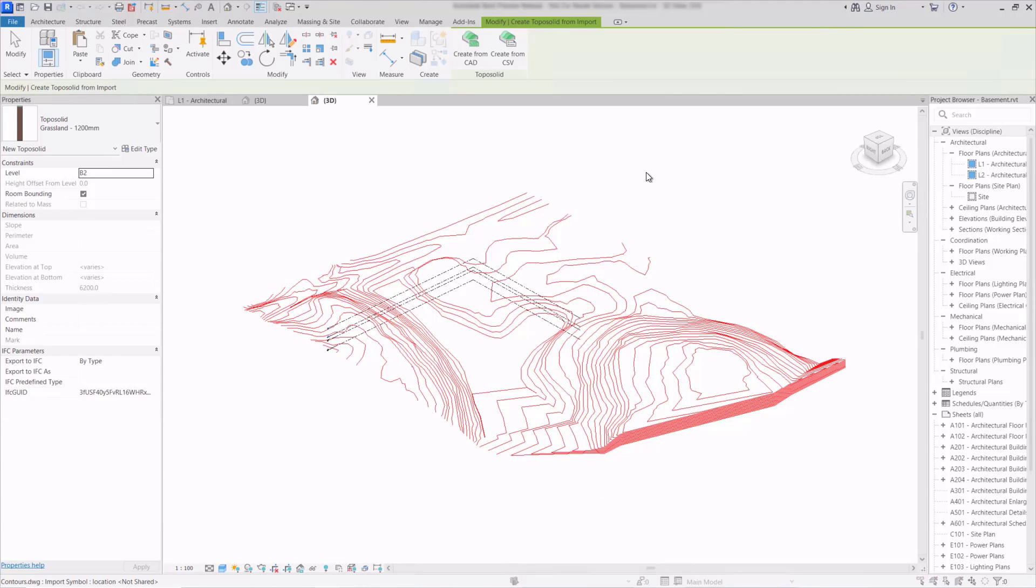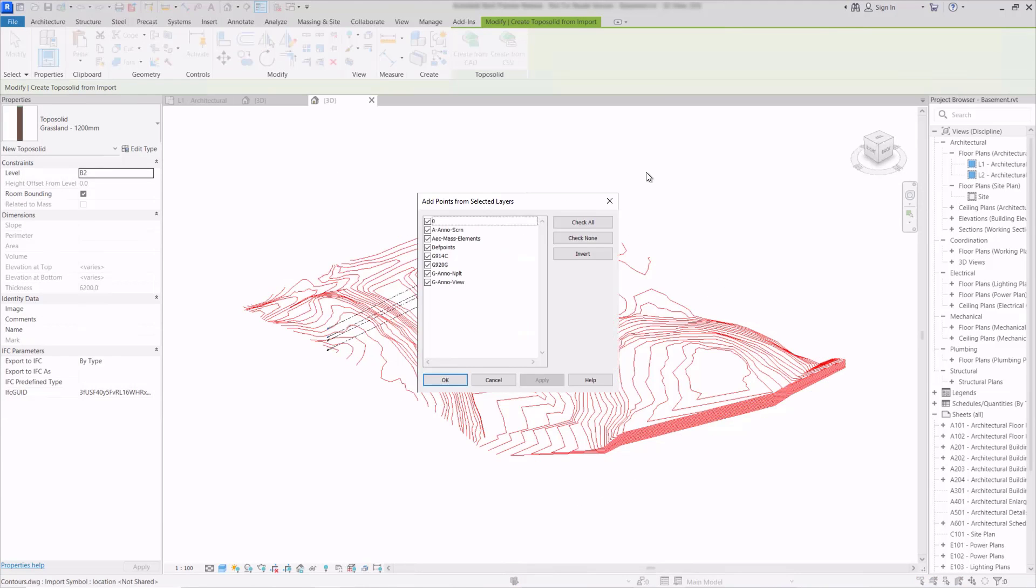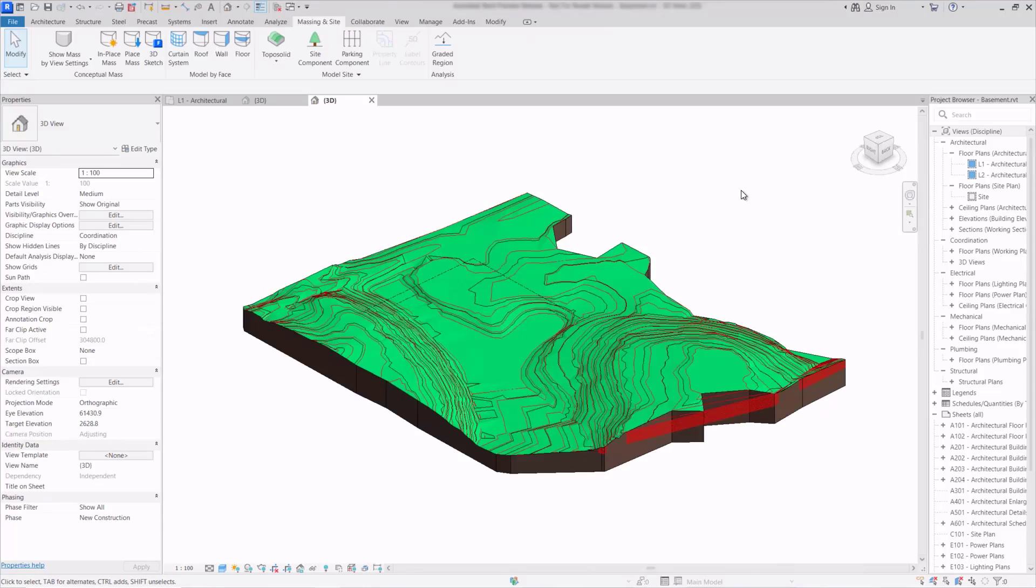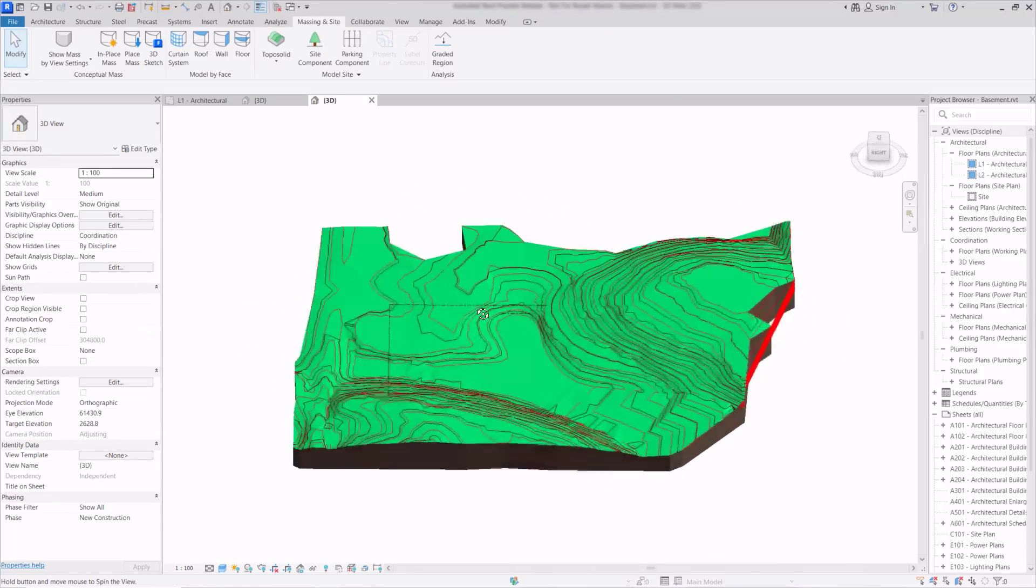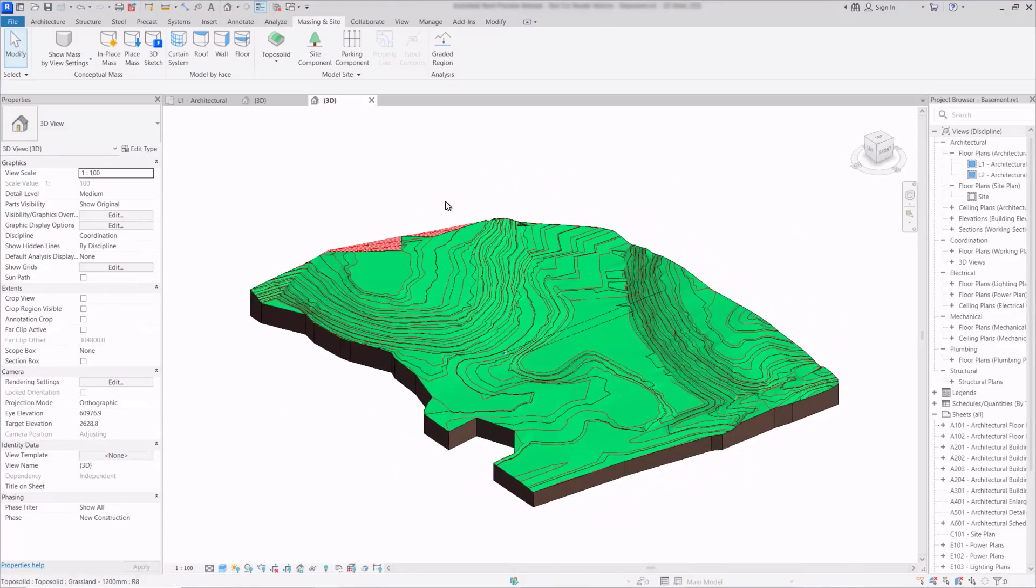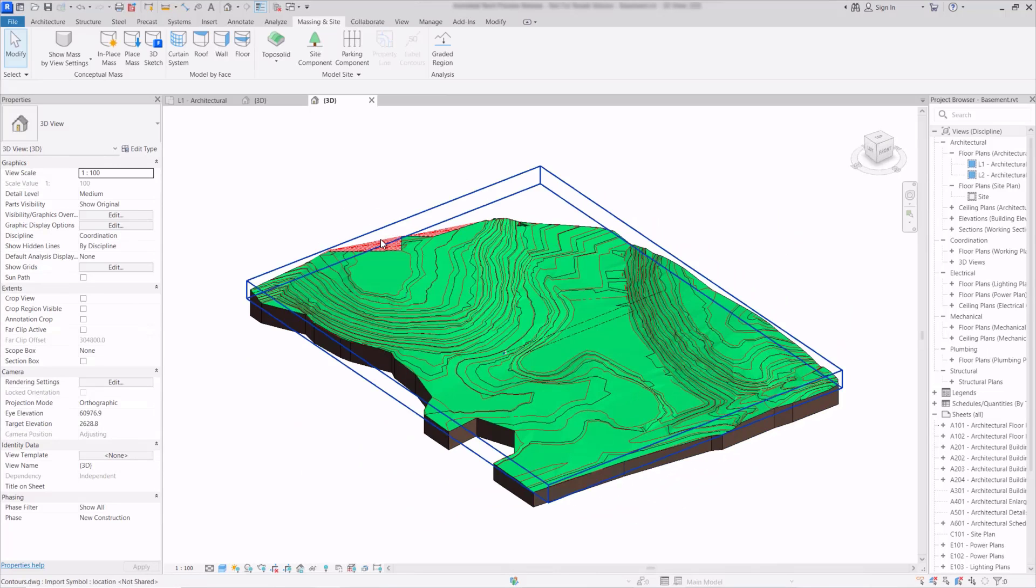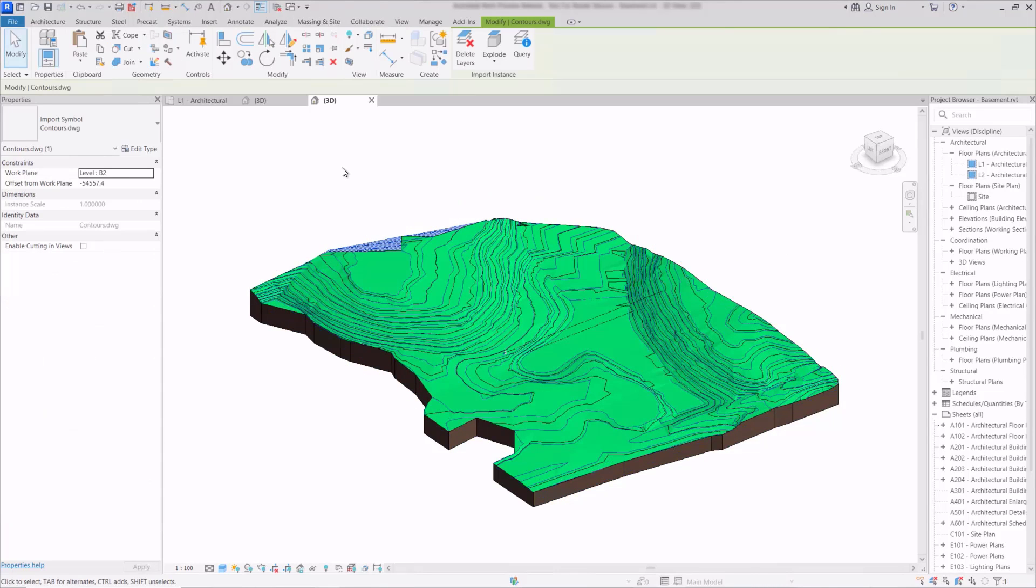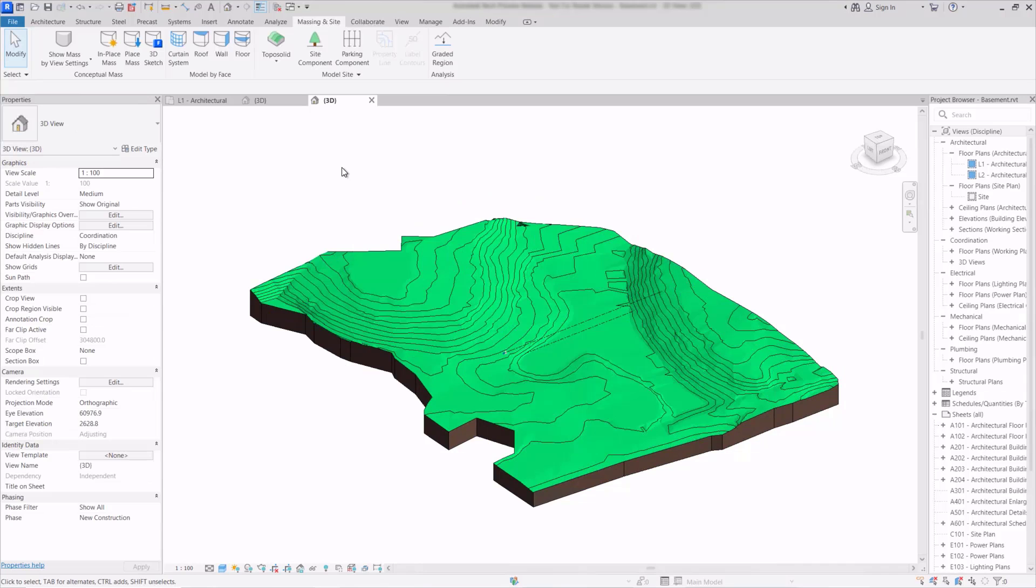And just select the DWG. This is very much like the topo surface previously and we just need to choose the layers that we have inside the DWG for the contours. And we can see straight away that that's created the topo solid and used the contours to shape the surface of that. So I'll pick the DWG and we'll just delete that.